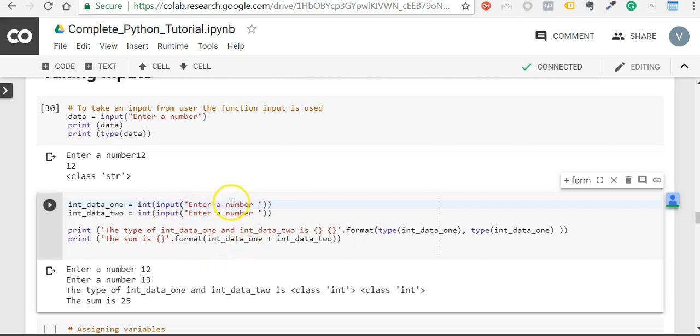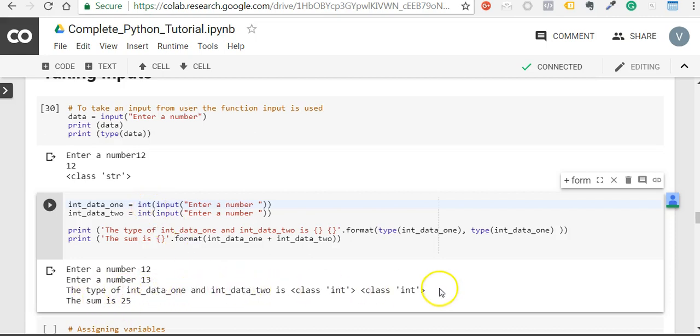I have converted each of the numbers into an integer and I'm printing the data types. The type of int_data1 and int_data2 is both int, and the sum is 25.